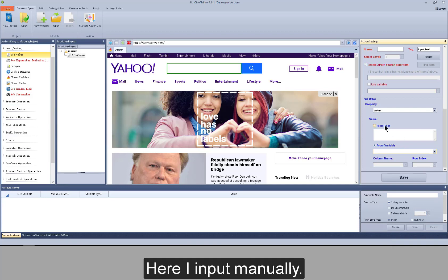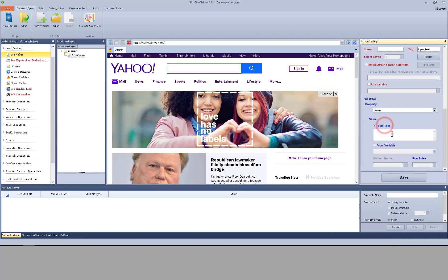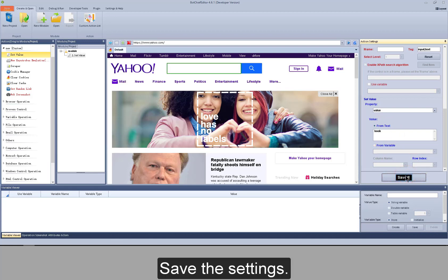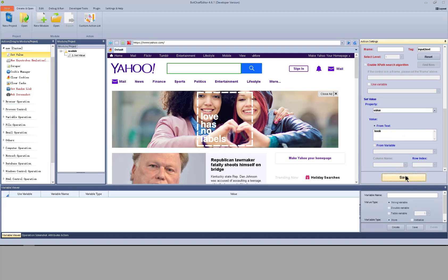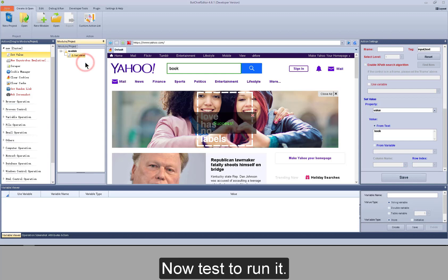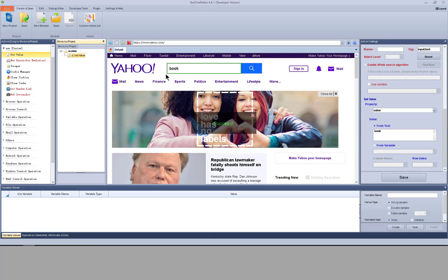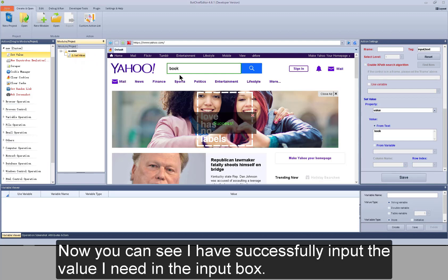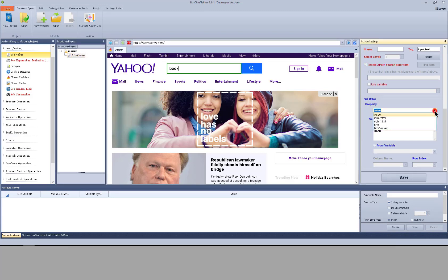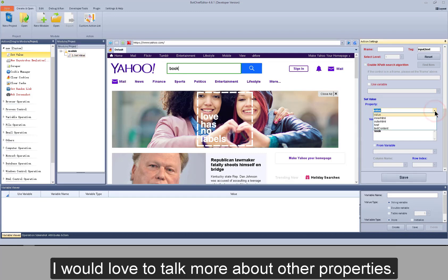Here I input manually. Save the settings. Now test to run it. You can see I have successfully input the value I need in the input box.